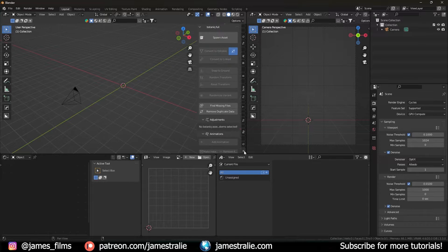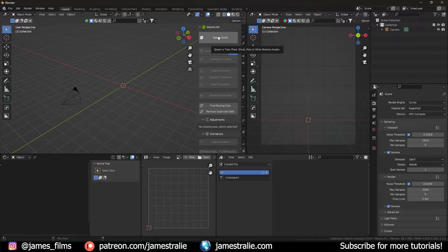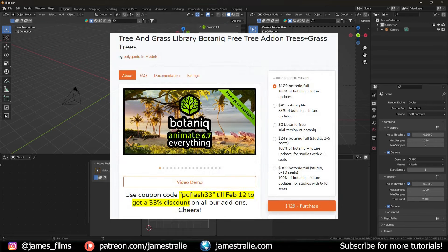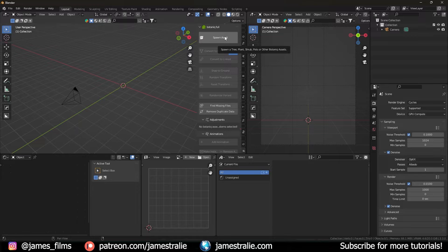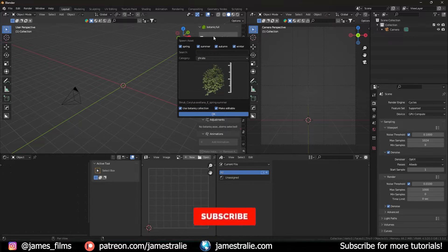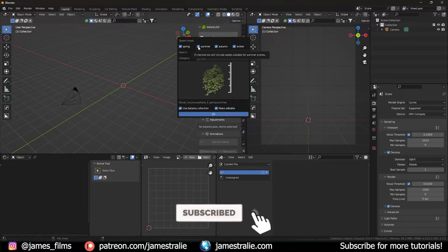I have the Botanique full library here. There are a couple of other different versions with a variety of assets — some have maybe 10 or 15 of the full assets, so if you don't want to spend for the full one there are smaller ones, and I believe there's even a free version to play around with. To bring in these assets, you click on the little spawn asset library button, which brings up a dropdown, and you can actually sort by seasons too — so if I just wanted spring ones I can uncheck these boxes.